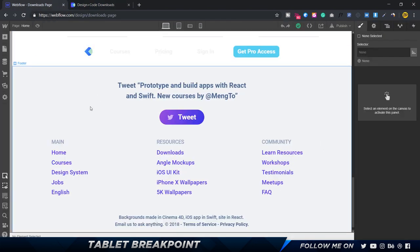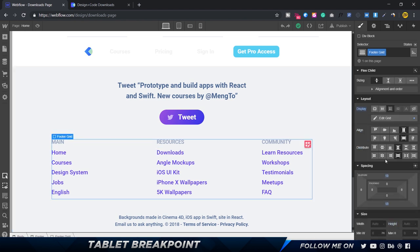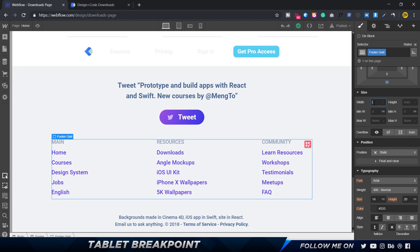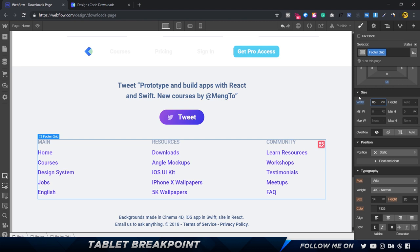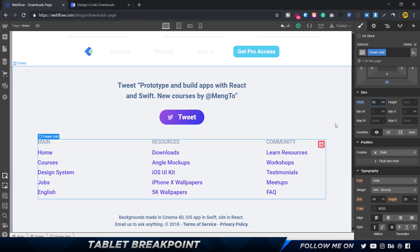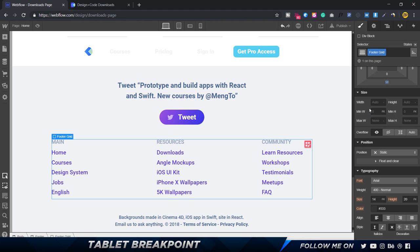If you want to achieve that scaling effect, go to the footer section, select the footer grid, and give it a width as a percentage — for example 75 vw. VW stands for viewport width, so 75% of the screen width will be taken up by the footer grid. You could also try 85 vw, so on a 1000-pixel-wide screen that's 850 pixels. For now I'll reset it back to auto so things don't get messy.